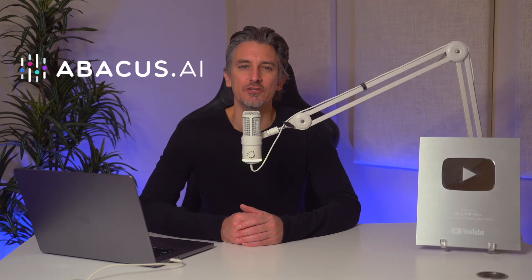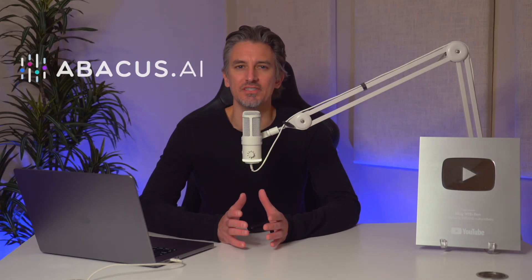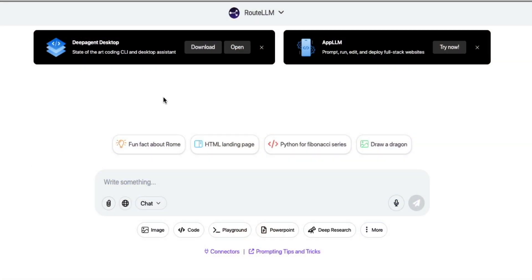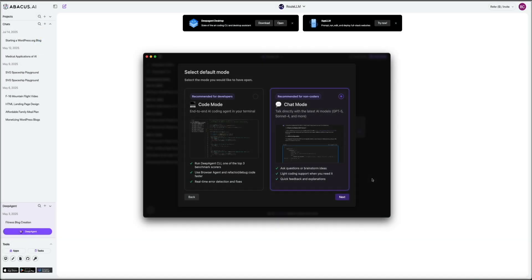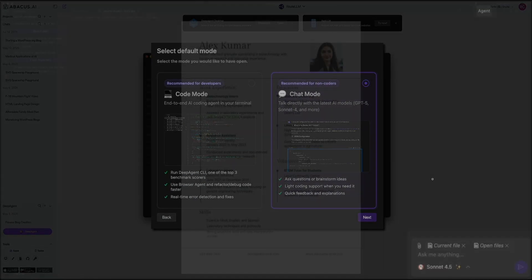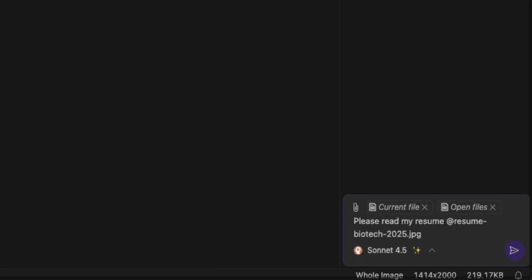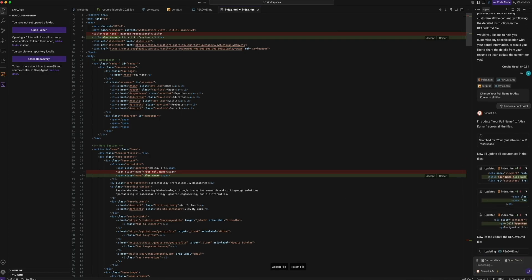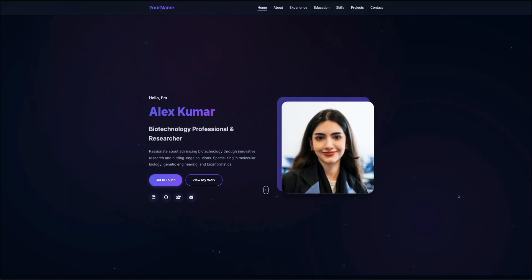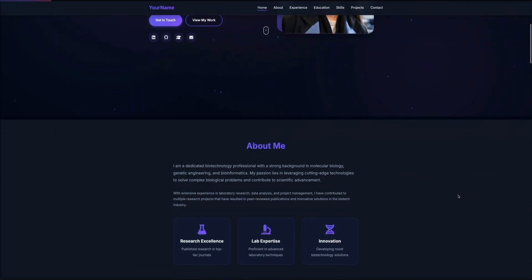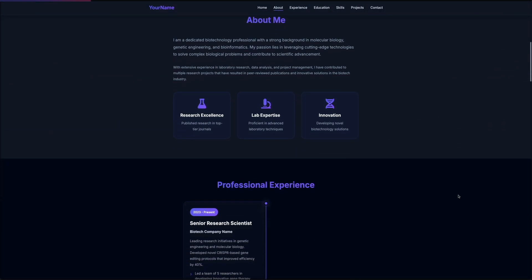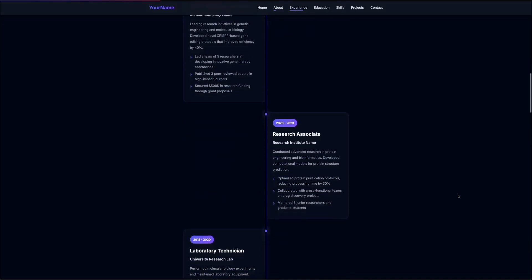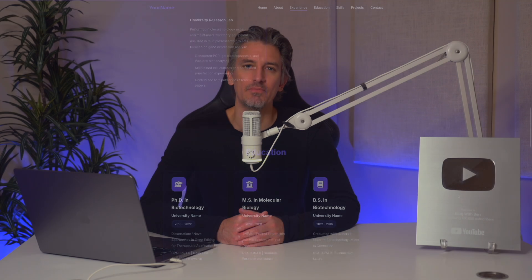Last but not least is Abacus AI Deep Agent Desktop. This focuses on AI assistance beyond visual design. It can generate and edit code, browse the web intelligently, automate tasks across your system, debug logic, and help deploy components into live environments. For this example, I used Deep Agent Desktop to convert an image of a resume and turn that into a fully functioning website. It works as a powerful local companion for developers, builders, automation enthusiasts, and anyone wanting to extend website functionality into fully programmable features. Deep Agent's agentic capabilities are ideal when you want to move beyond templates and bring custom behavior into your project.